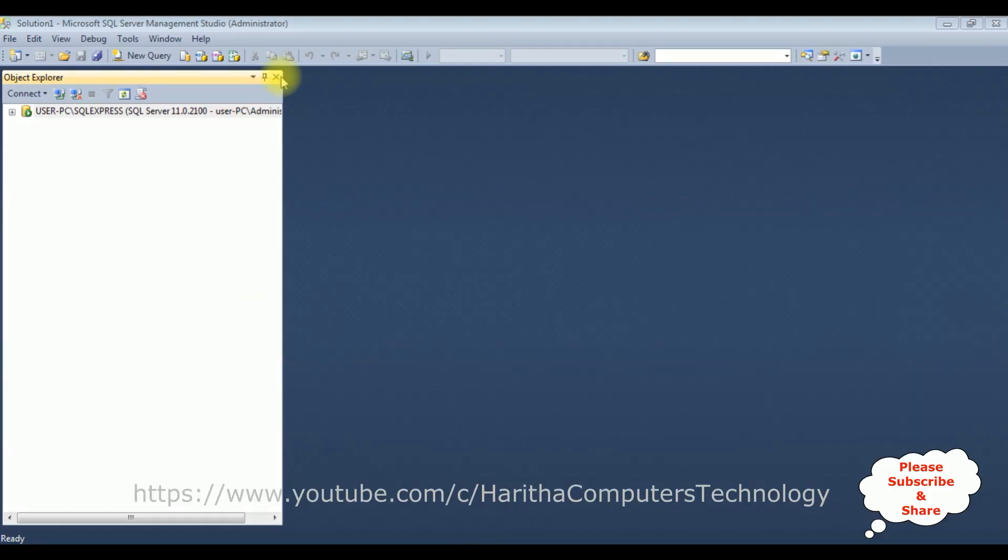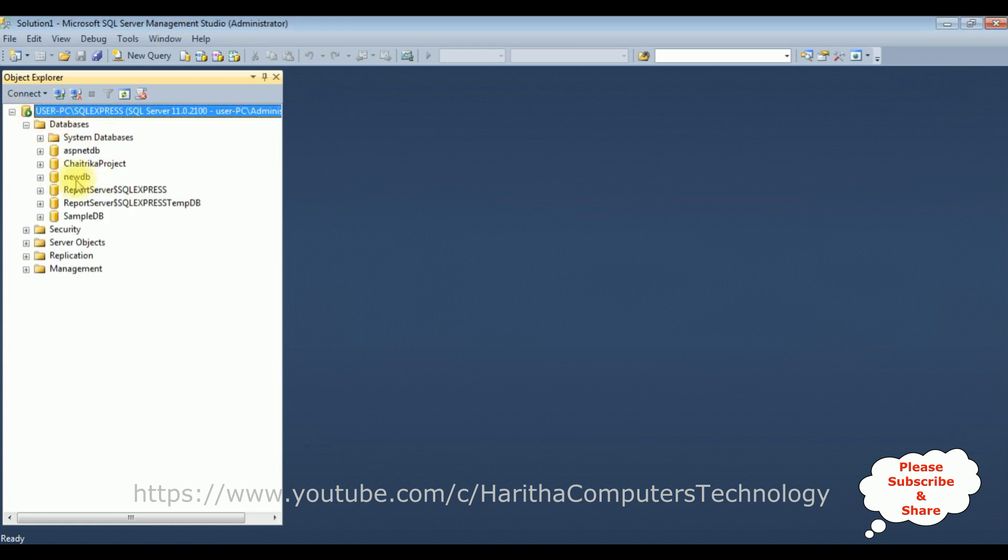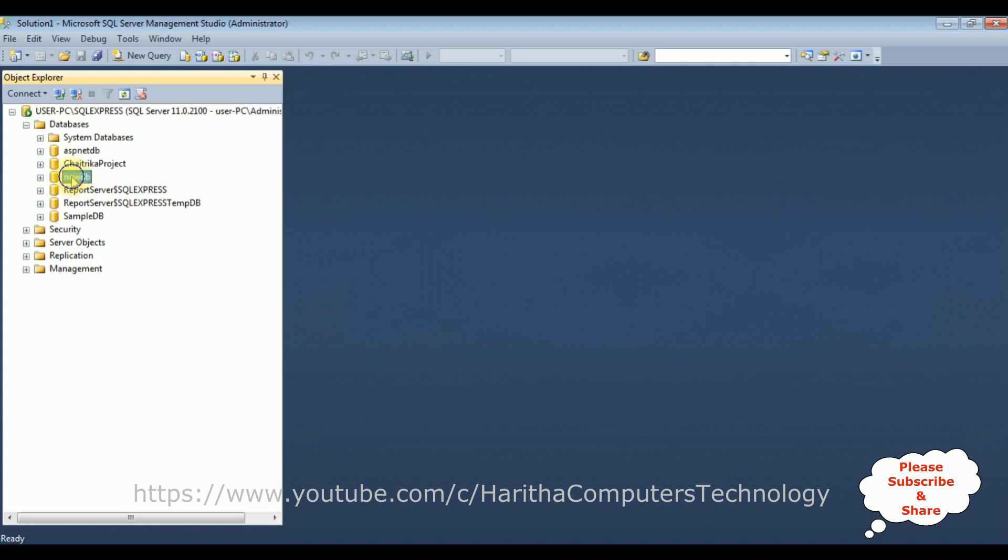I just logged into my SQL Server Management Studio. I'm expanding the root folders as well as the databases folder. Notice the new DB is the database I want to create the two tables in this new DB database.